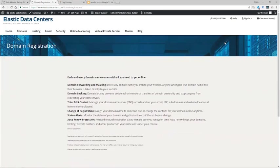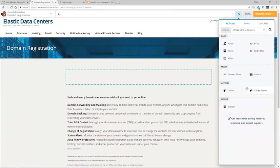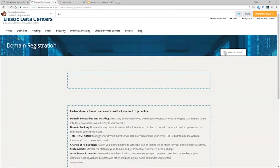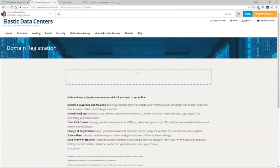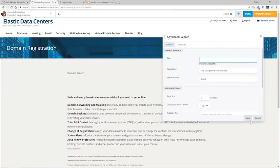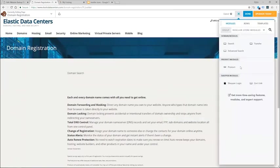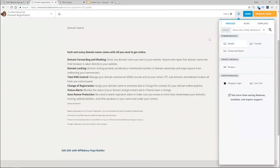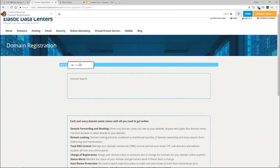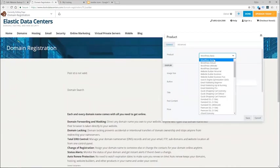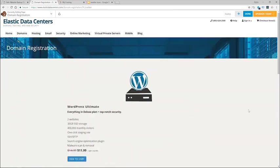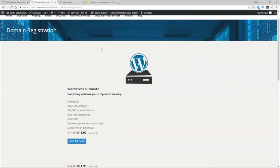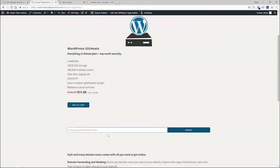Another change we have made to the plugin is with the domain search. So if I go to my page and I add the domain search widget to my site, and let's go ahead and add another product to this same page, we'll just put it up here and we will say WordPress ultimate is fine. And let's go ahead and publish that and refresh.